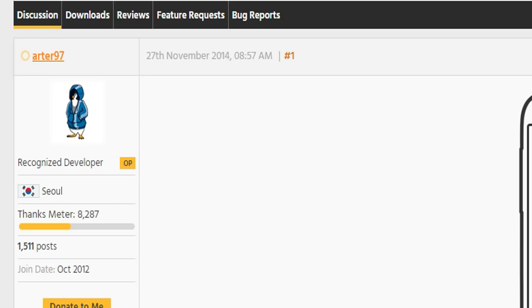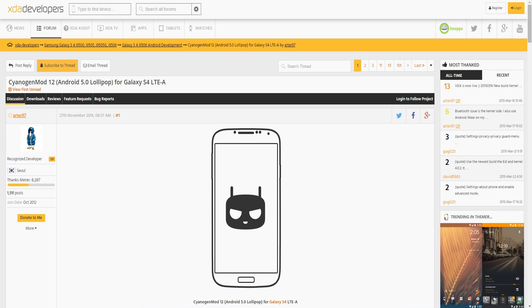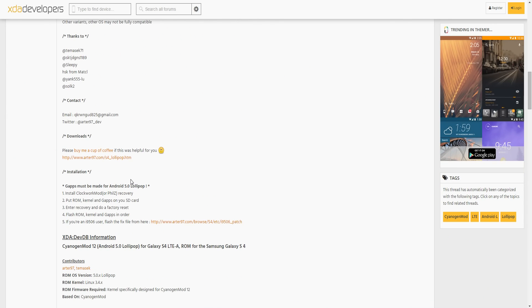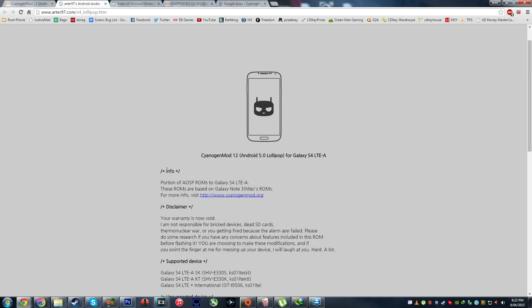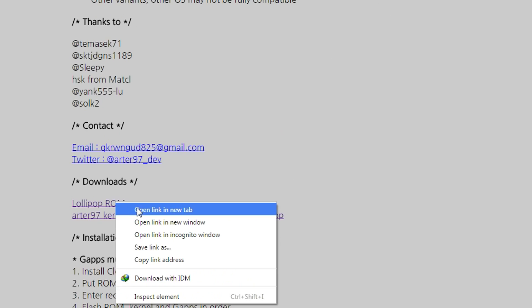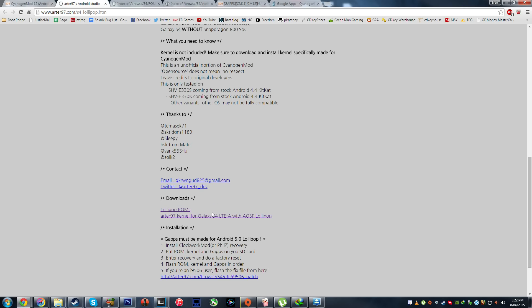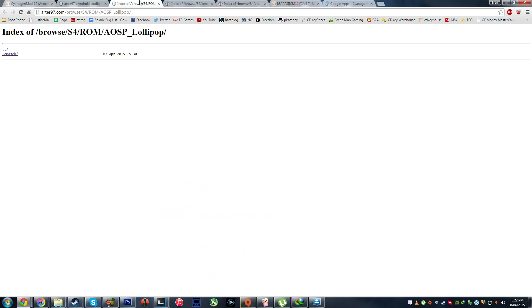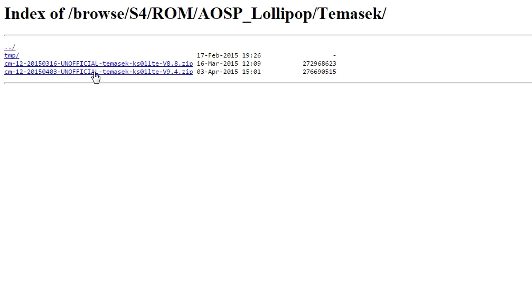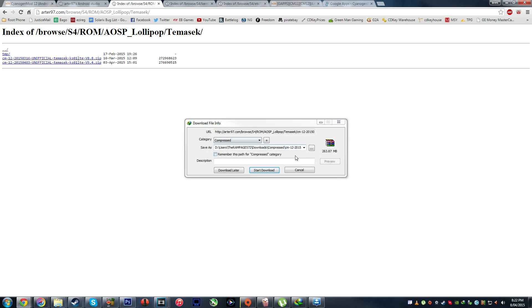This thread is created by Arta97 and we have to scroll all the way down to see the download links. Click the download link and it will take you to his website. From here you right-click on Lollipop ROMs. You also need his kernel, so from the Lollipop ROMs go to the bottom one which is the latest version and go ahead and download that.